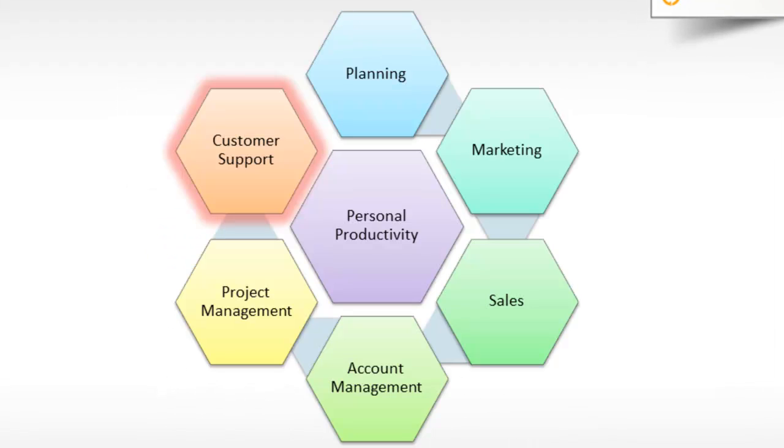The modules available as part of the PlanPlus Online Suite include Planning Module, Marketing Module, Sales Automation and Forecasting, Account Management, Project Management and now the Customer Support Module.